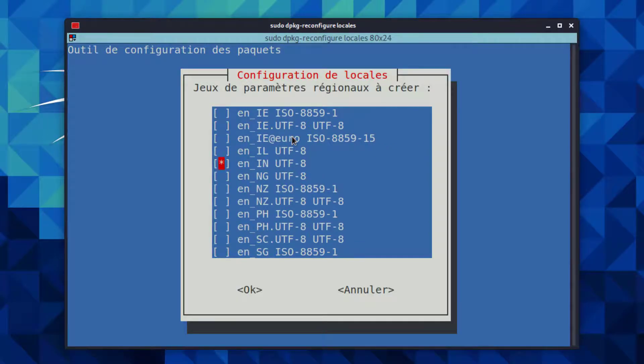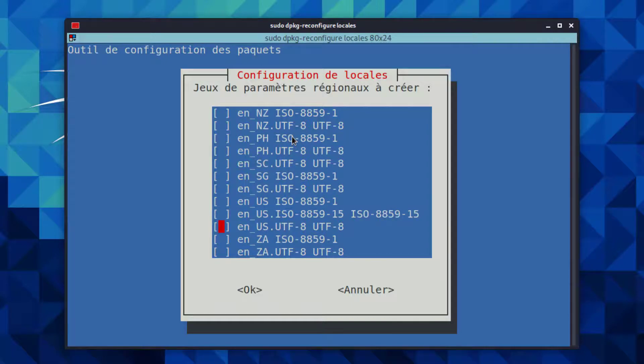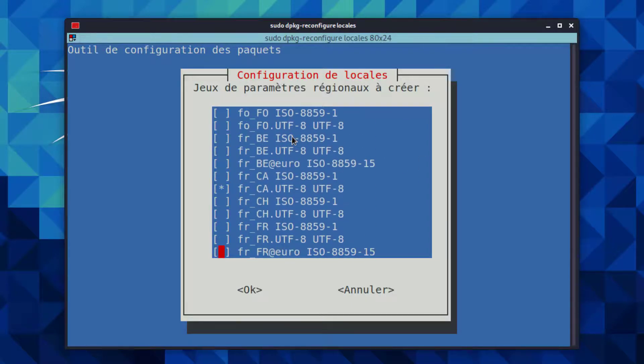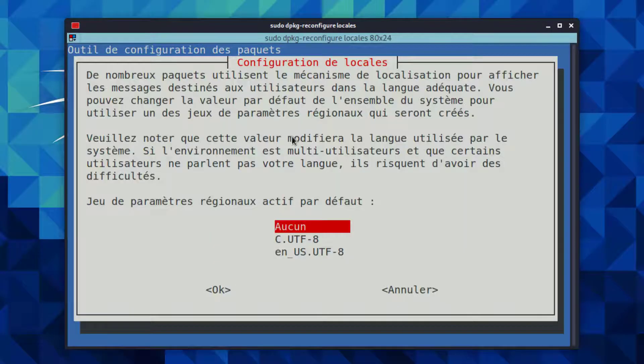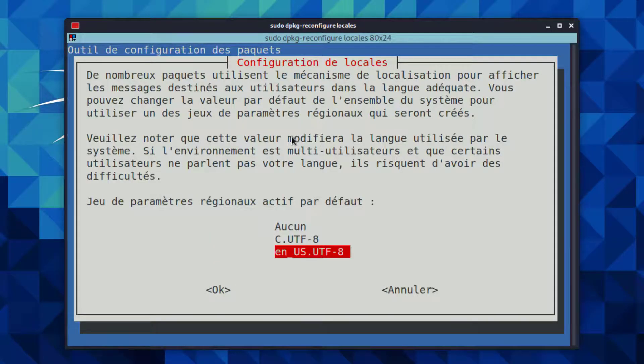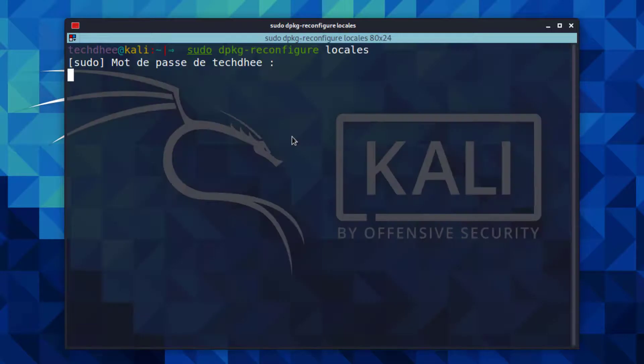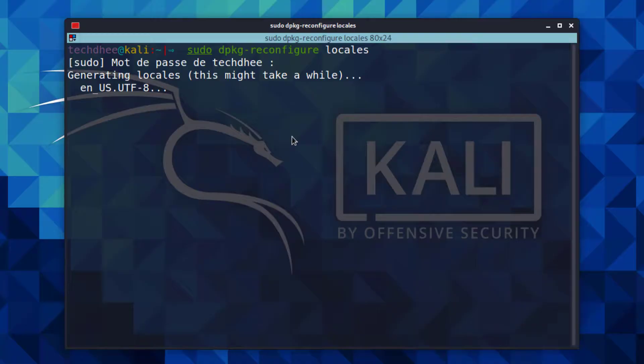You can select or deselect the code by pressing the space key. Here you have to deselect the other options and choose the NUS.UTF-8 and hit enter. Now here you have to choose NUS.UTF-8 and hit enter.